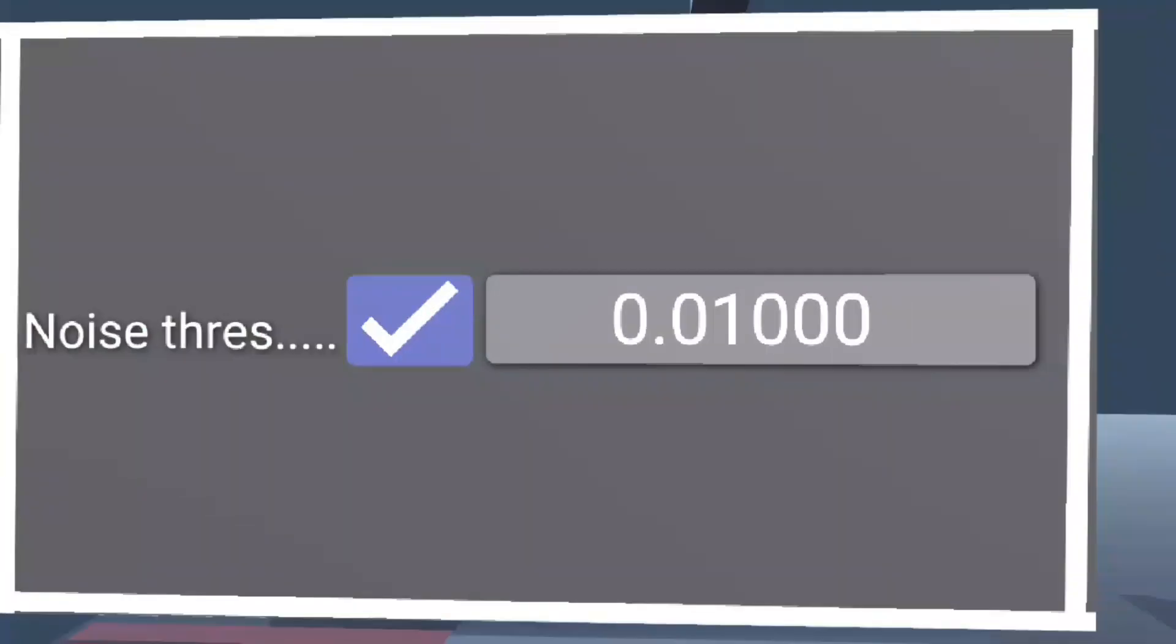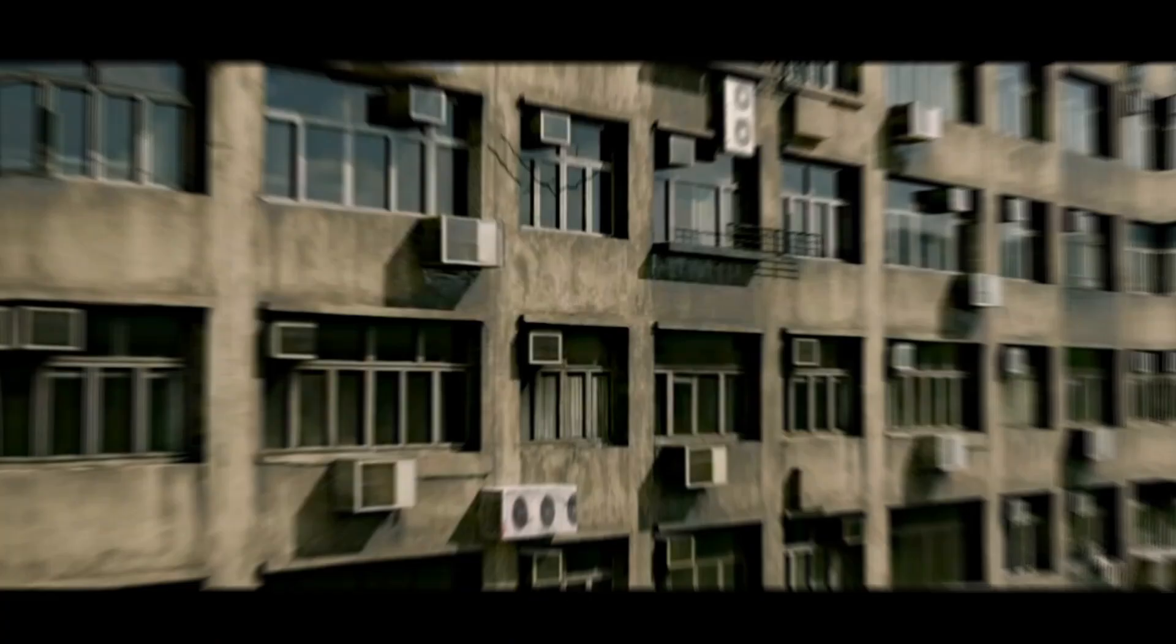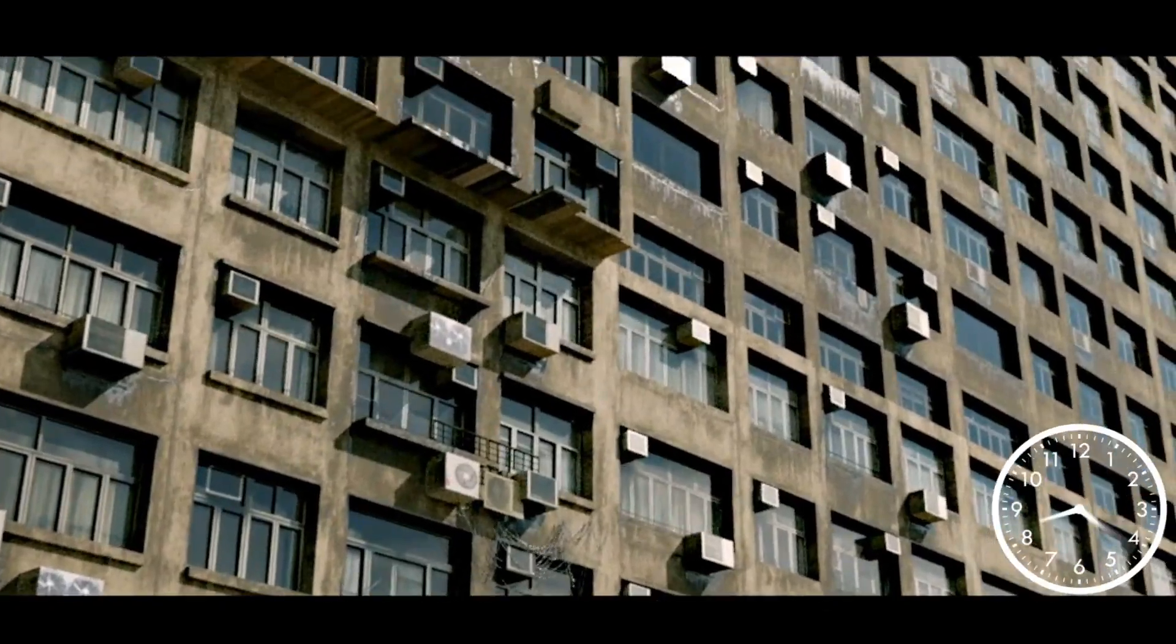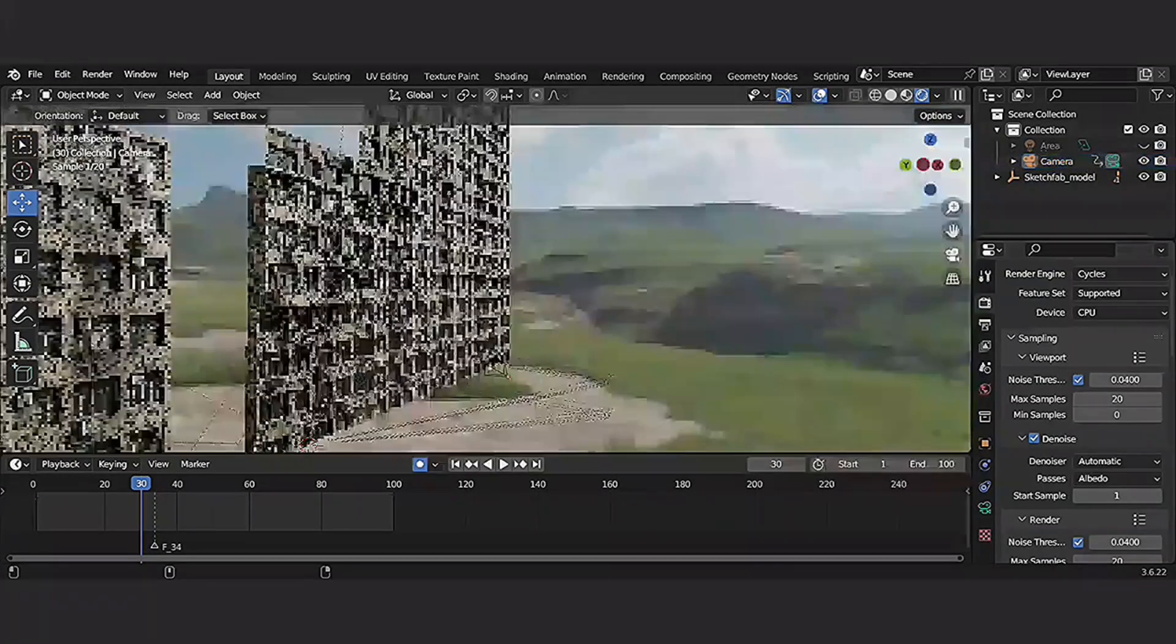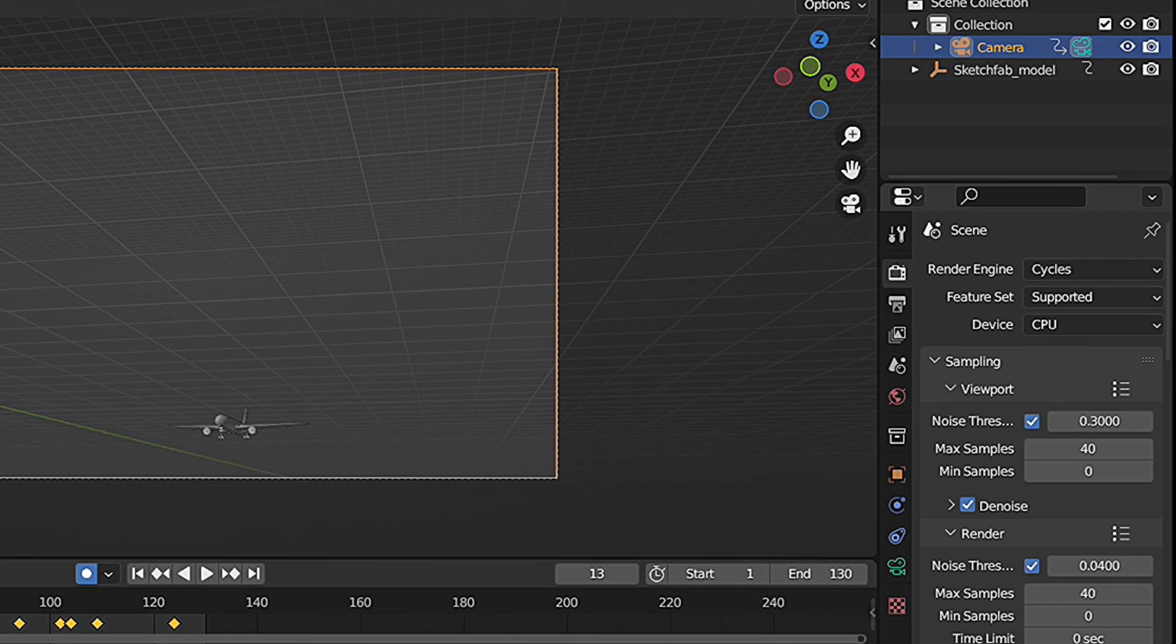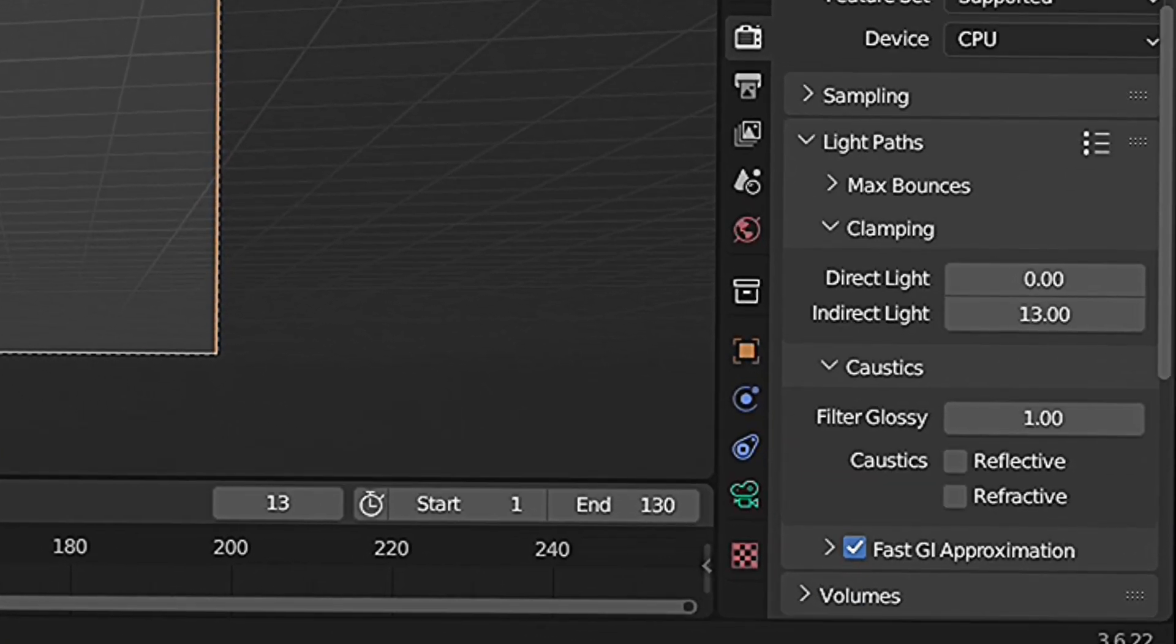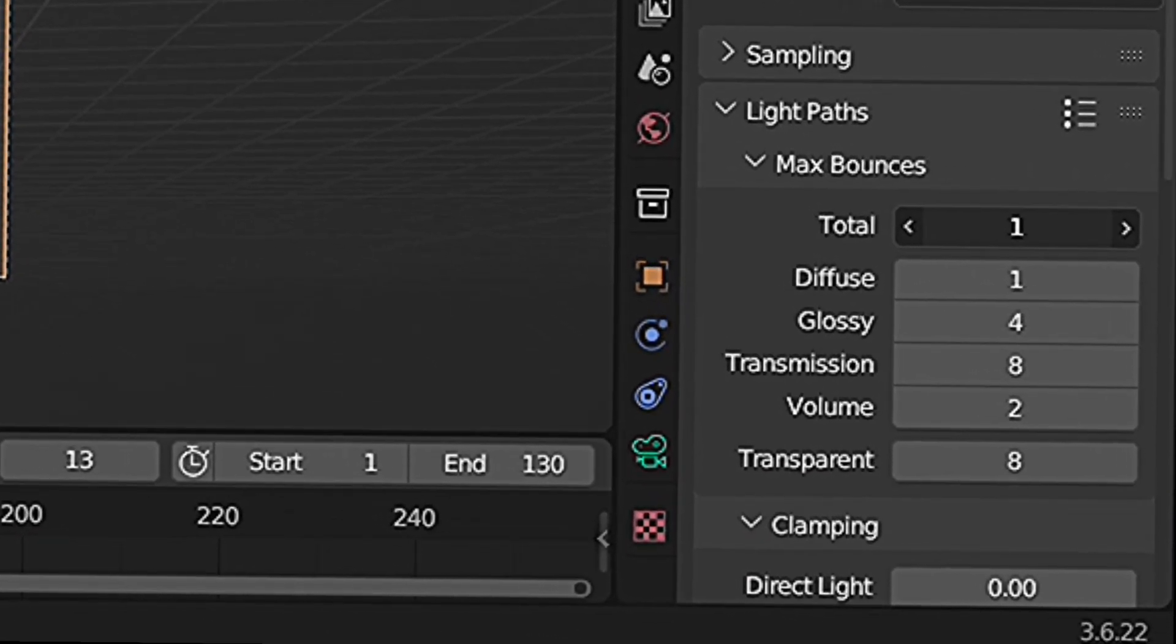After dealing with Noise Threshold, Light Paths is also a key factor to consider when looking for settings to speed up your render time. To achieve fast render times in Blender, consider the following settings and techniques for Light Paths and Indirect Light. Lowering the Max Bounces setting can significantly reduce render times. Go to Render Properties, set Total Max Bounce to 8, and scroll down to Clamping and set your Indirect Light to 3.0.